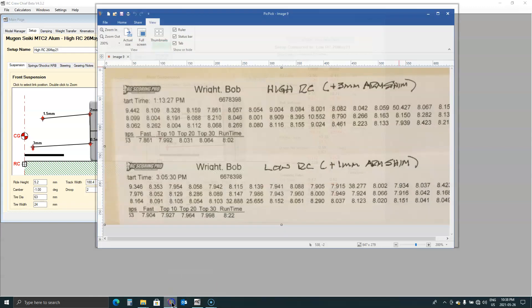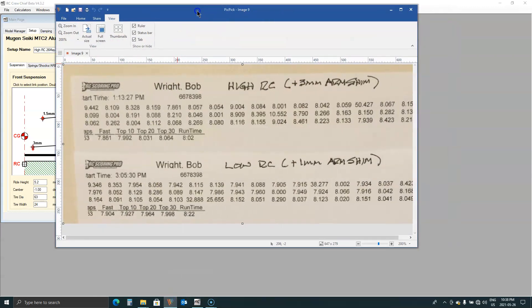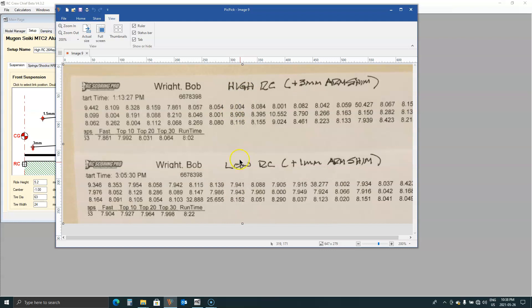Well here's the results. So this is the two best runs. This is the high roll center version, low roll center version.